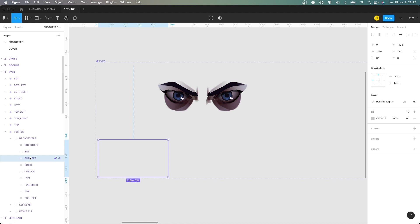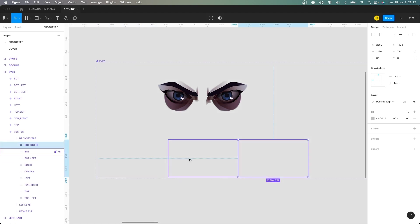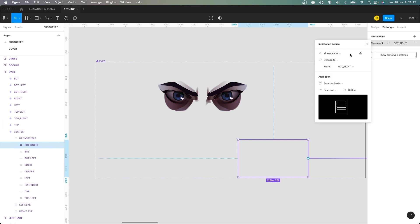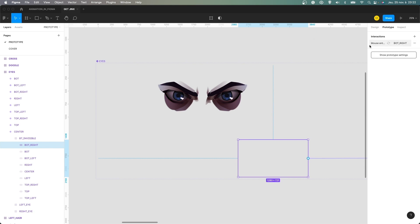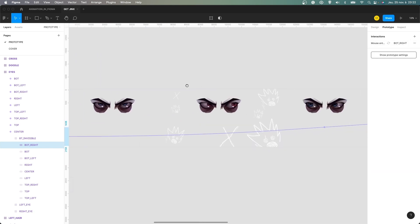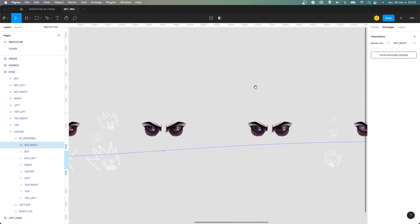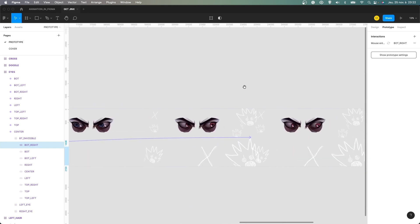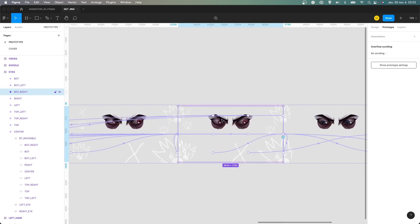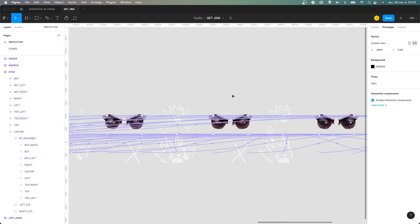I use invisible button and I call them accordingly to the different states of the variant of the eyes. And when the mouse enters in this area, it changes to the state botwrite with smart animate and 300ms. And then we go to the here, the botwrite variant of the eyes here.